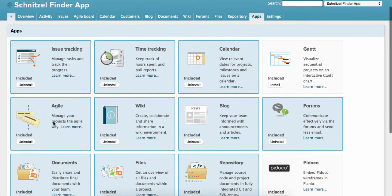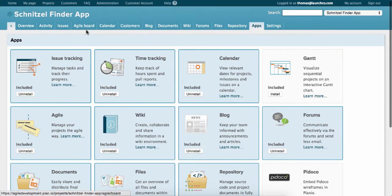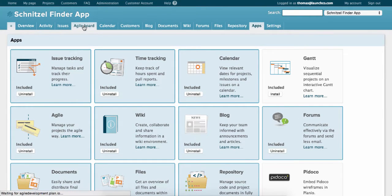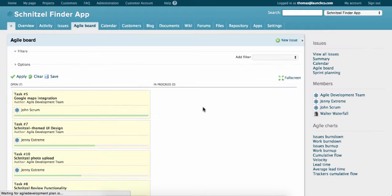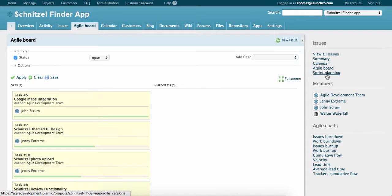Now let's plan our first sprint. Click on the Agile board in the Navigation tab. Then click on Sprint Planning in the right sidebar.